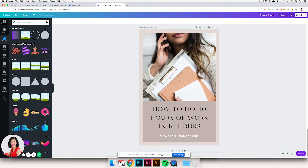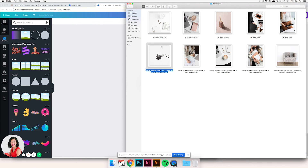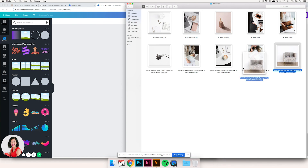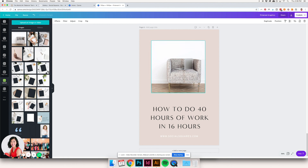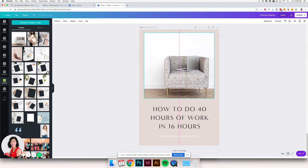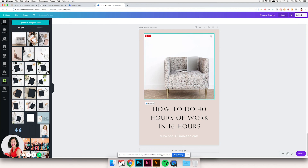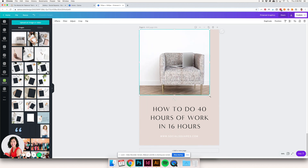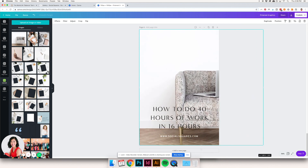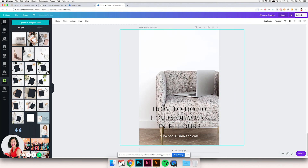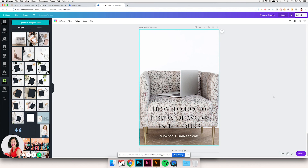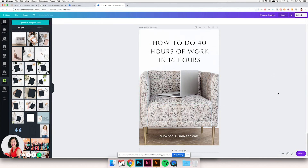One more thing you could do is use a graphic or image that has a lot more white space to utilize. Take this fun laptop-and-chair image — you could use it as a square dropped into your graphic and let the background do the rest of the framing. Or you could blow it up to be the entire background. The great thing about Social Squares images is that they are high enough resolution that you can blow them up and use them however you need to.